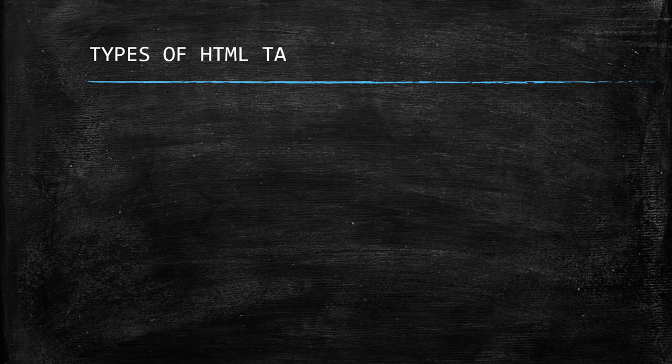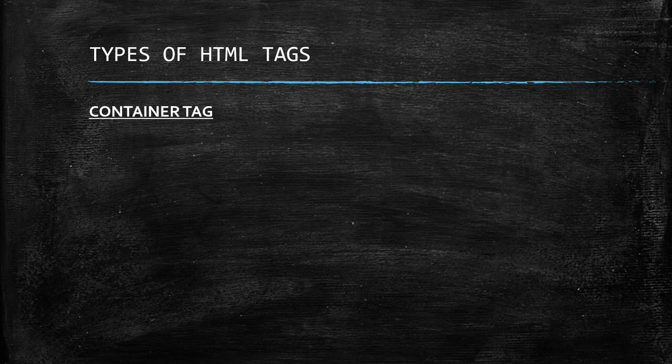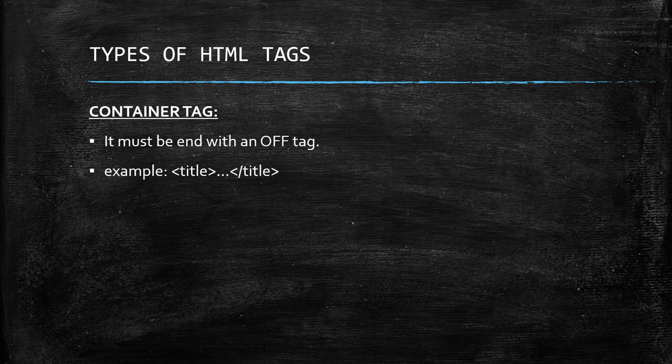Now, let's talk about the types of HTML tags. First we have container tag. It must be end with an off tag. Example: title tag.